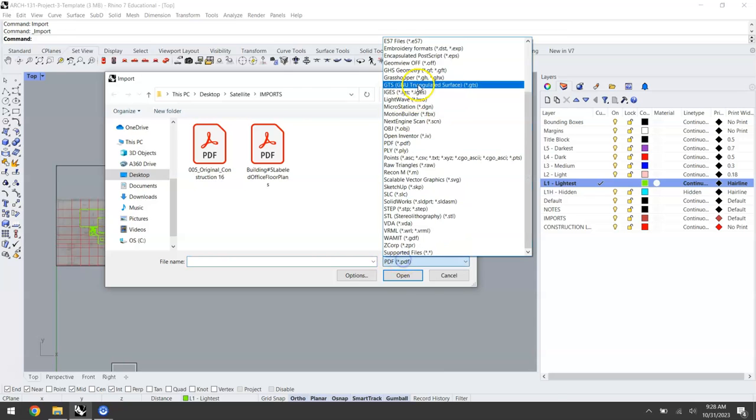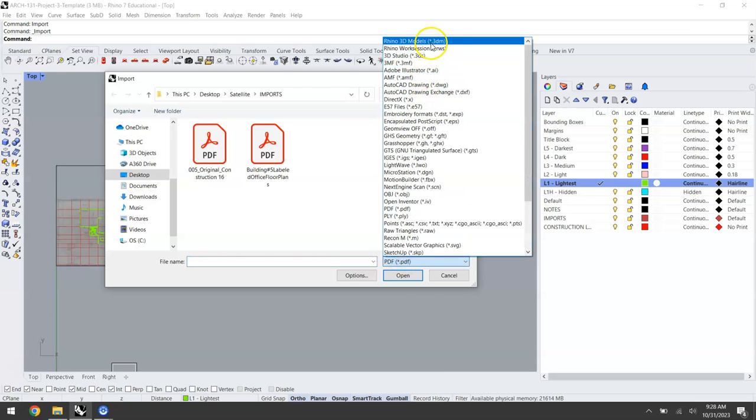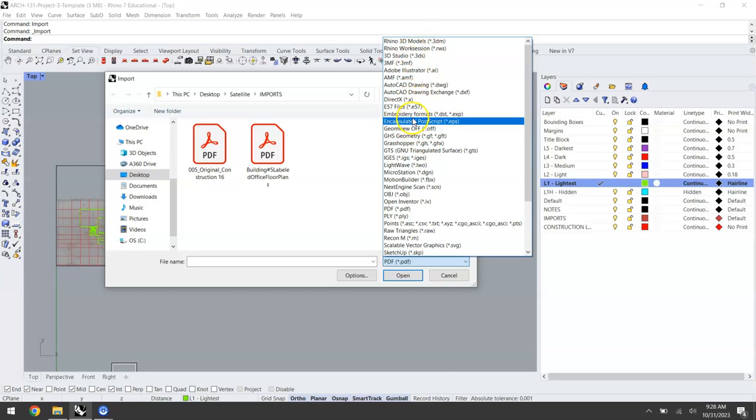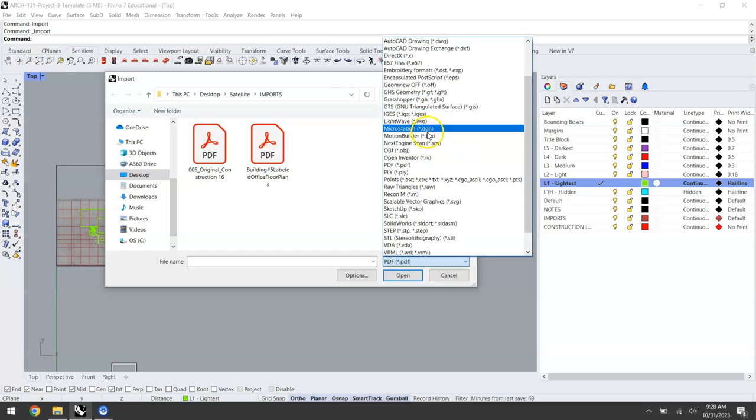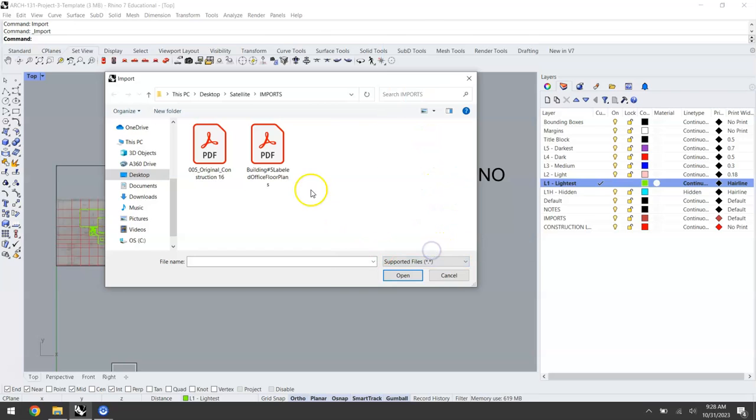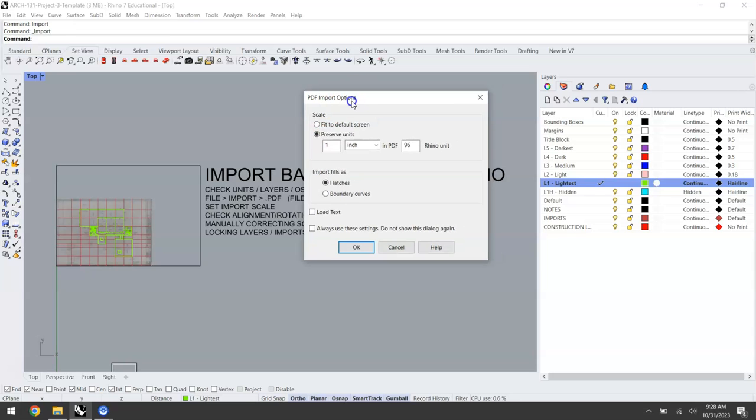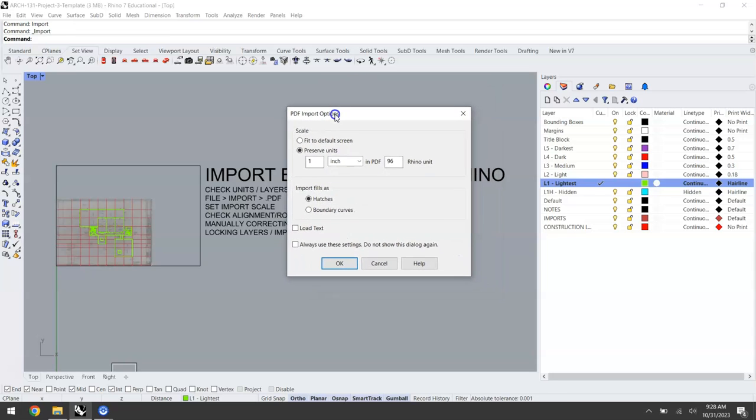Sometimes your file picker will be defaulted to either 3dm or the last import instance that you may have done. So I would recommend setting it to PDF since we know that's the file we're looking for, or just all supported files so that you can navigate to the file you're interested in. When you click open you'll see this dialog box appear that's asking you to set the import scale of your PDF.